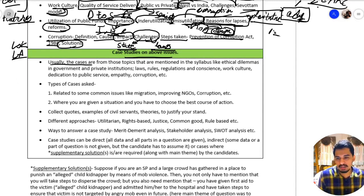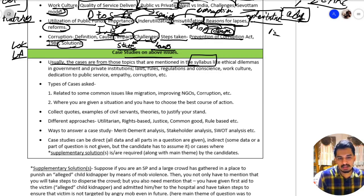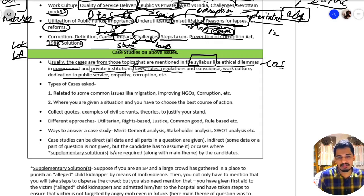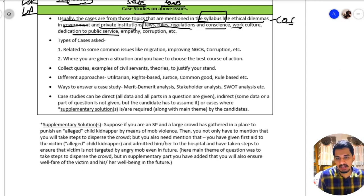We also have case studies on the above issues. Cases are usually from the topics mentioned in the syllabus — such as ethical dilemmas including conflict of interest in government and private institutions, conflict between law and conscience, work culture, and dedication to public service. These are the common topics from which a case study may be asked.